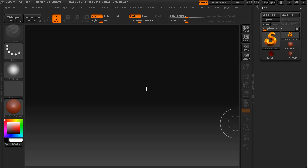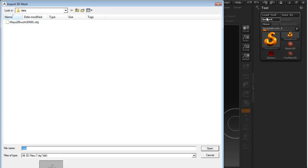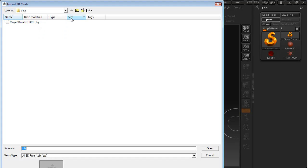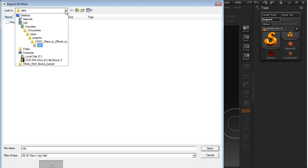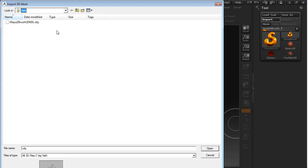So the first thing that we're going to do is go up to the import button under our tool menu and we are going to look for our OBJ that we saved out from Maya. You will find that in the data folder of our project folder under projects under our Maya main directory.